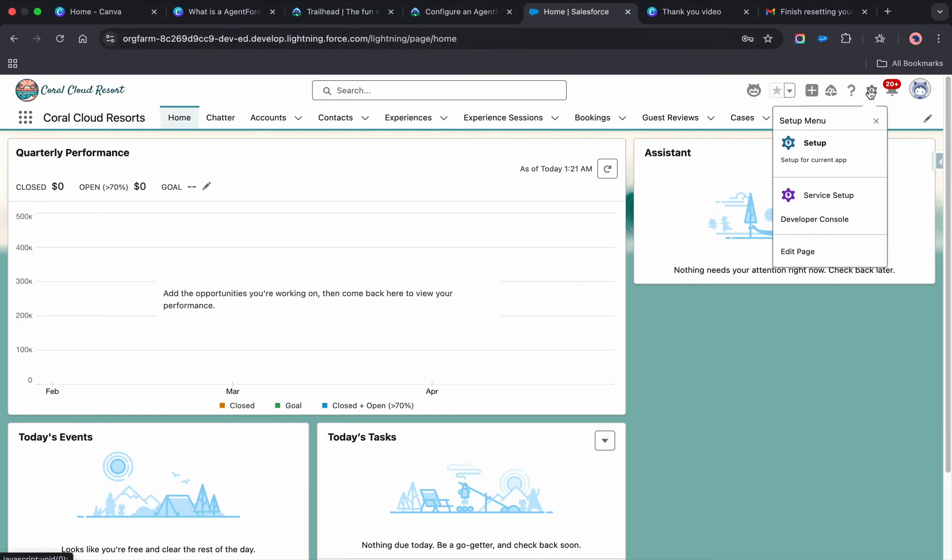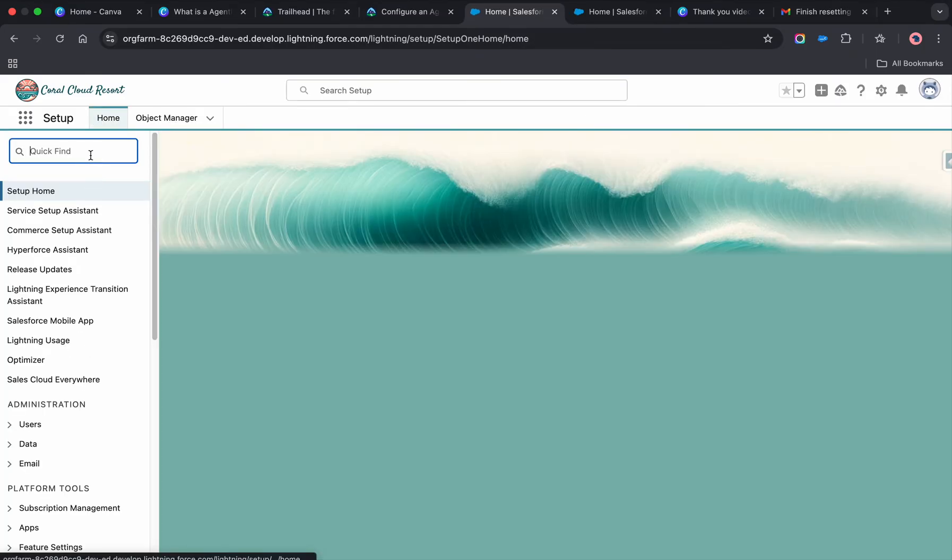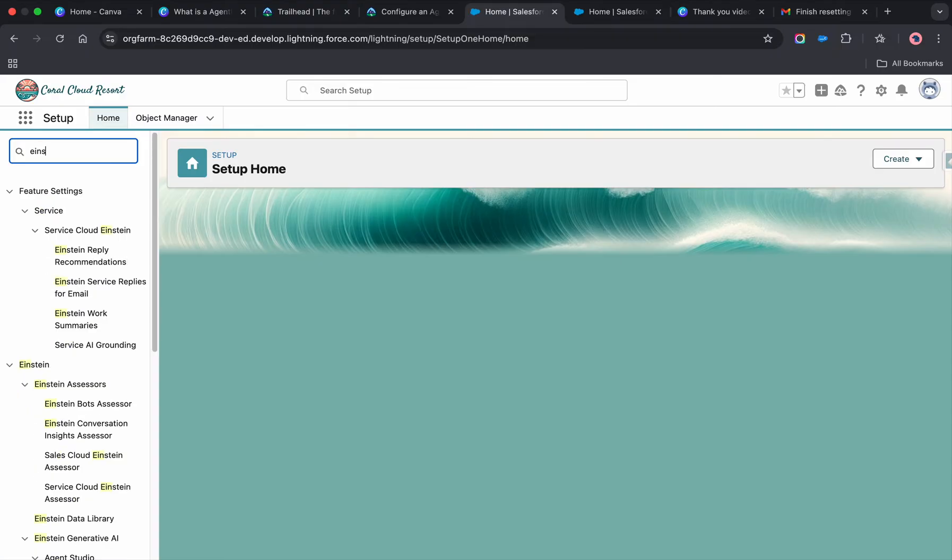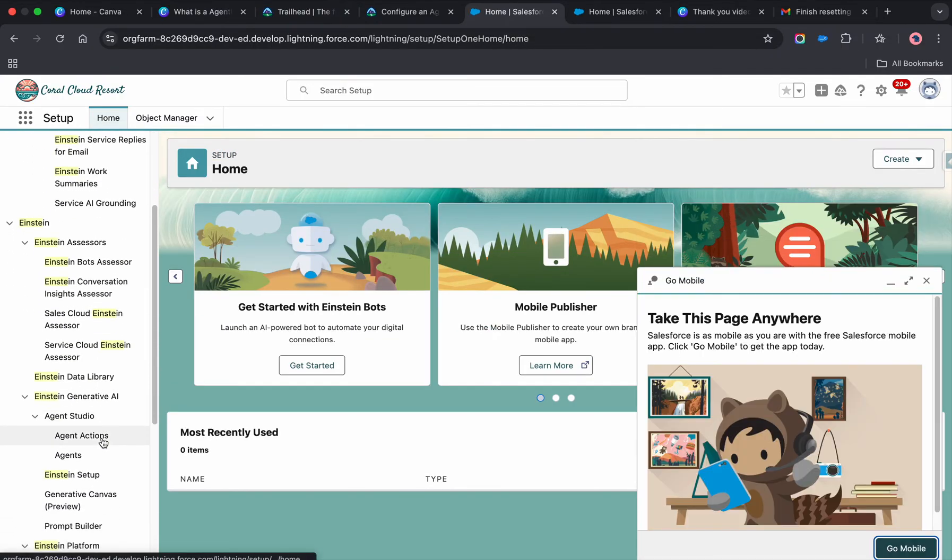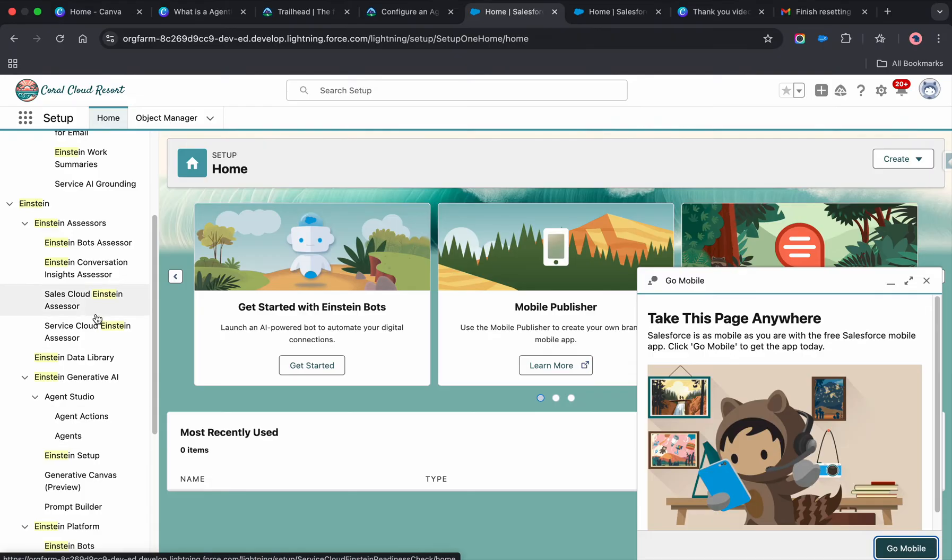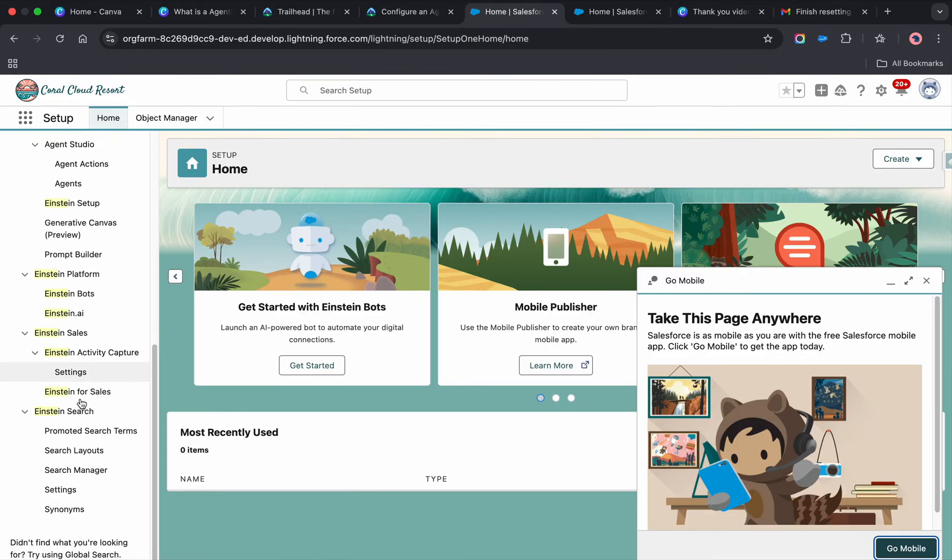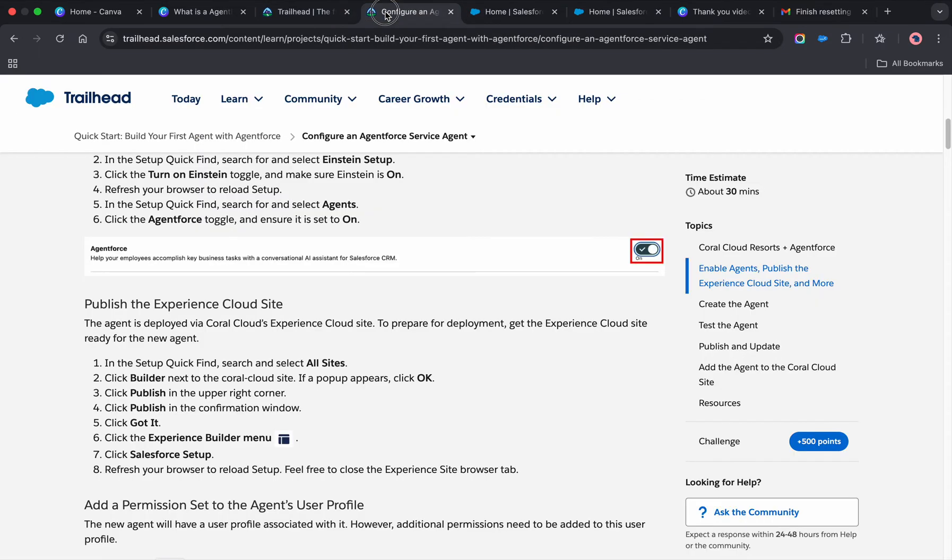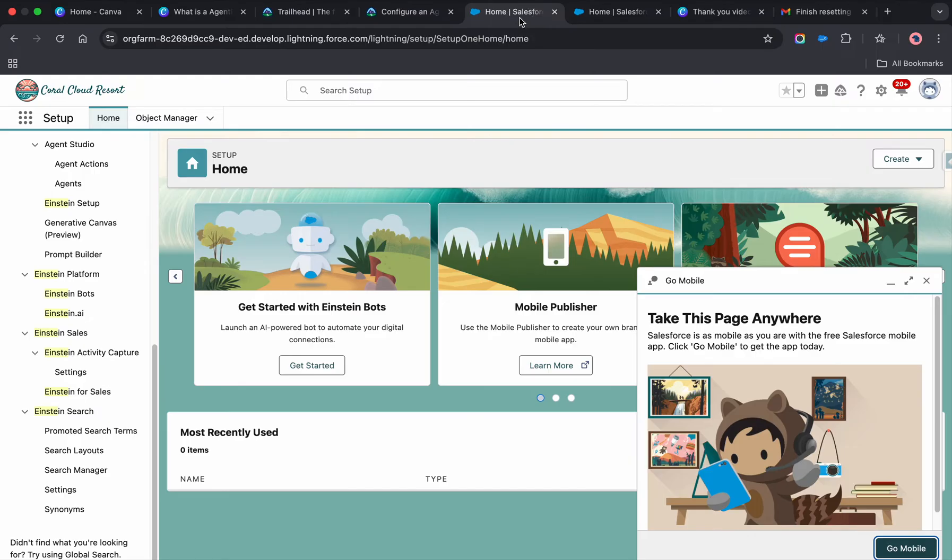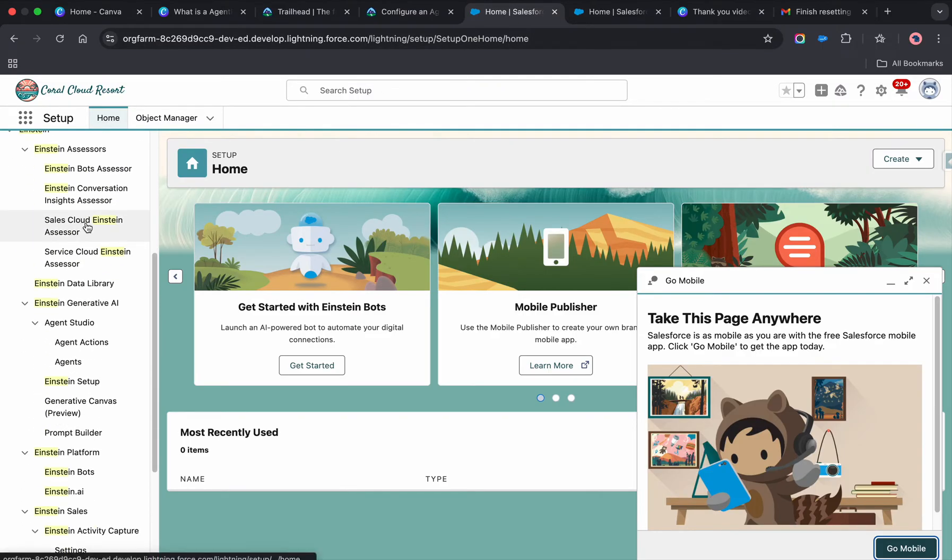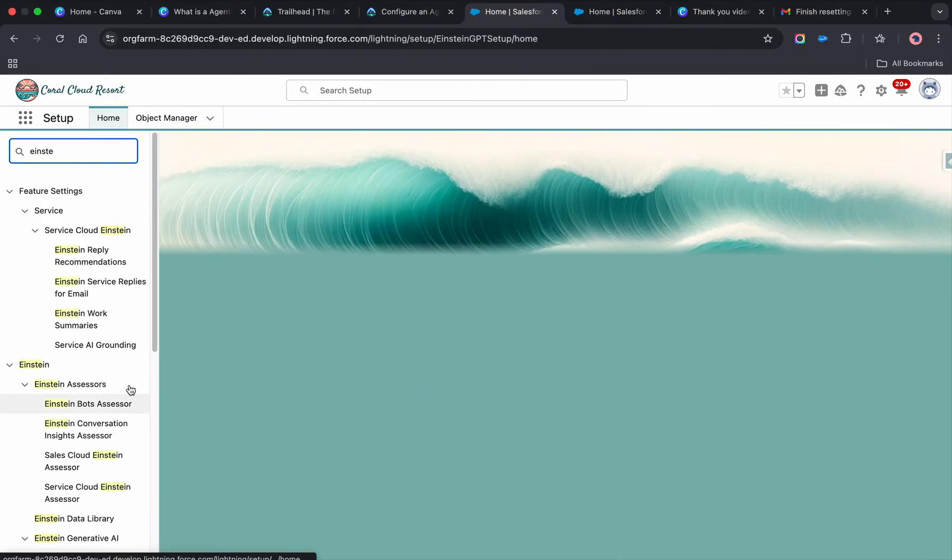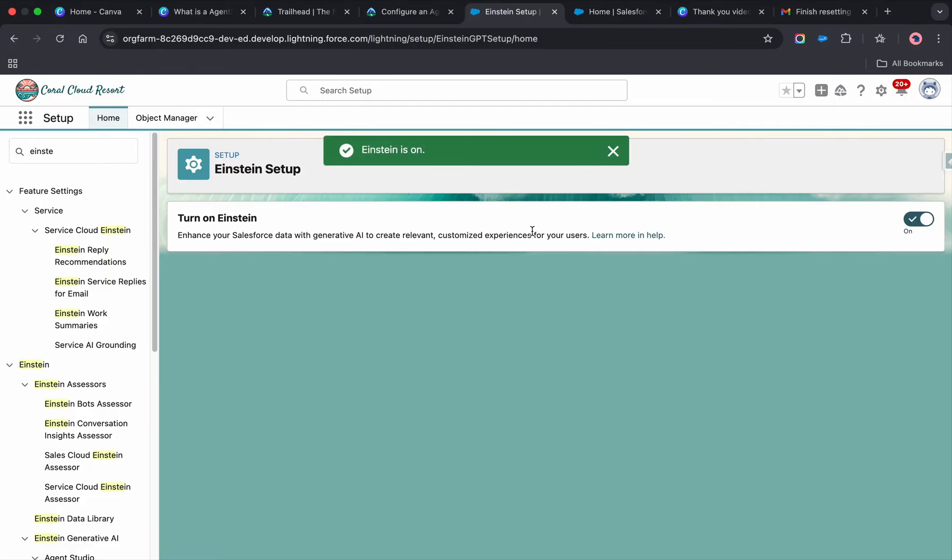Go to setup and you need to enable Einstein. Search for 'Einstein setup.' Once you click on Einstein setup, you need to enable this.